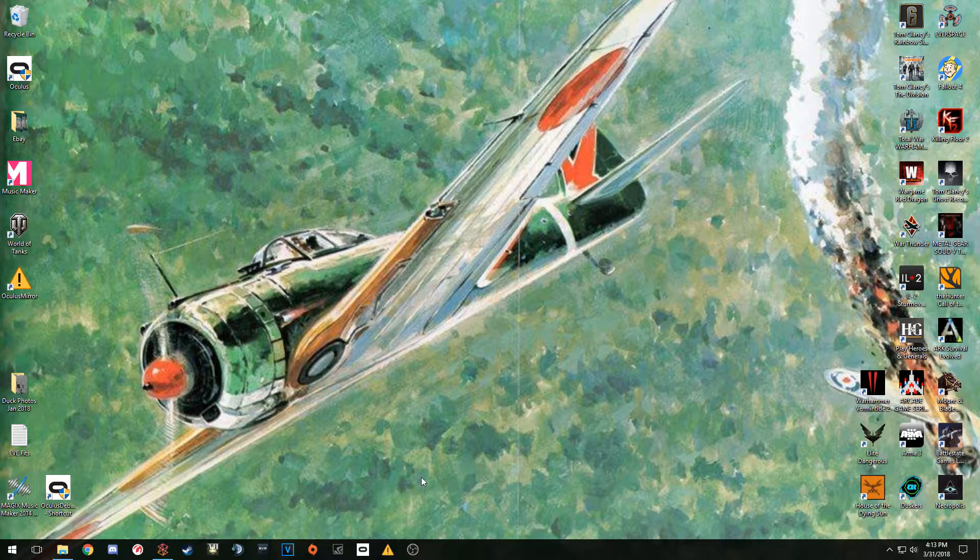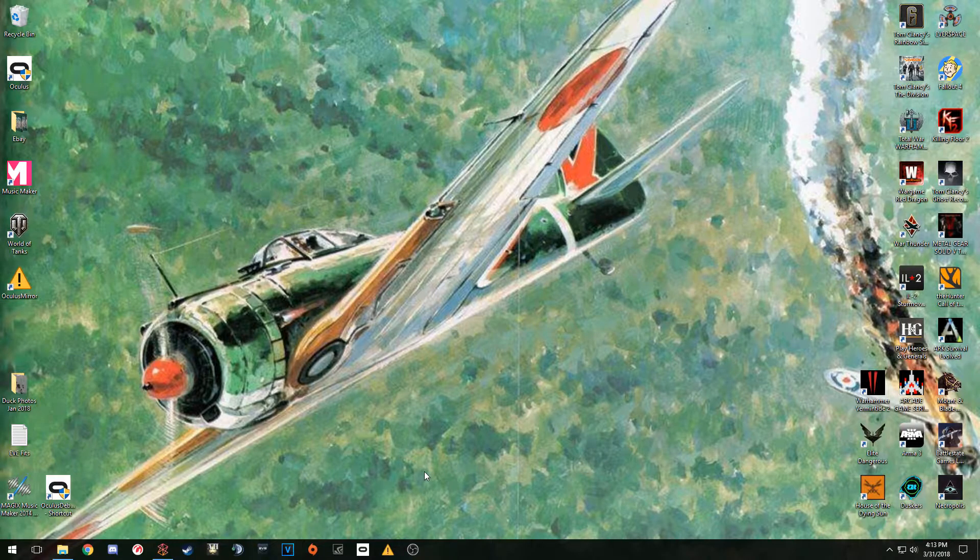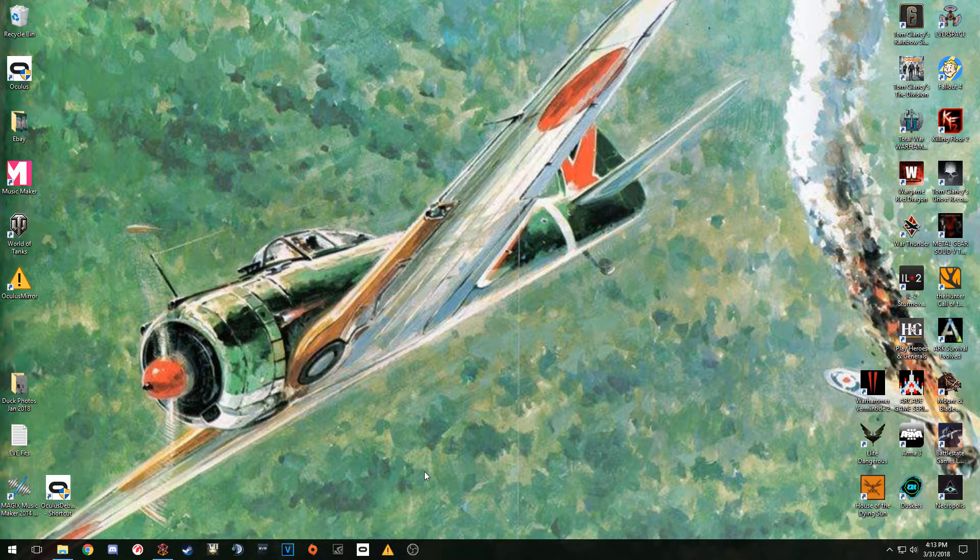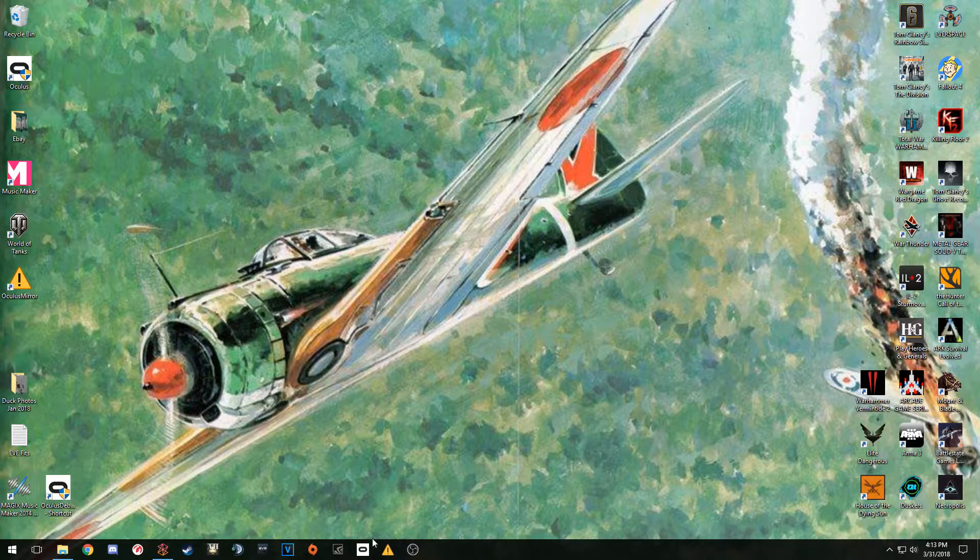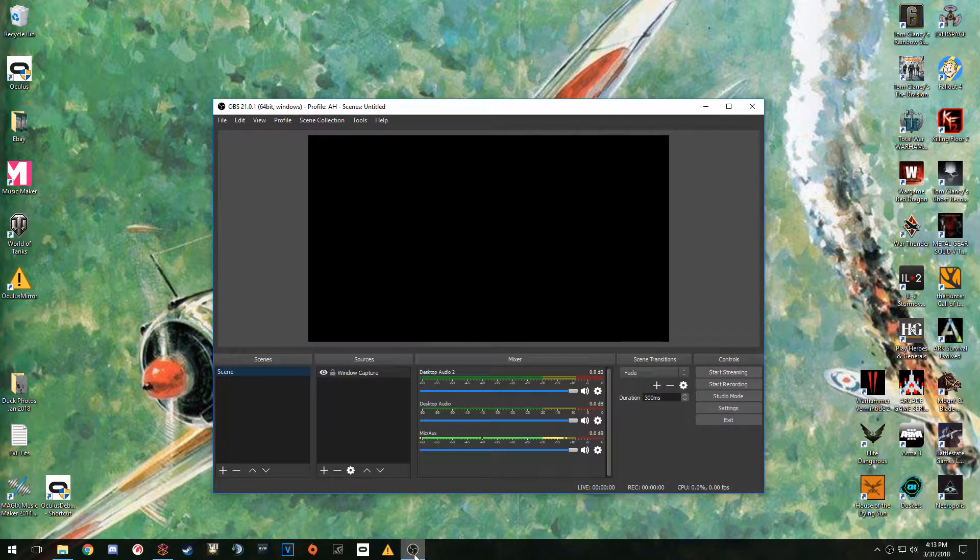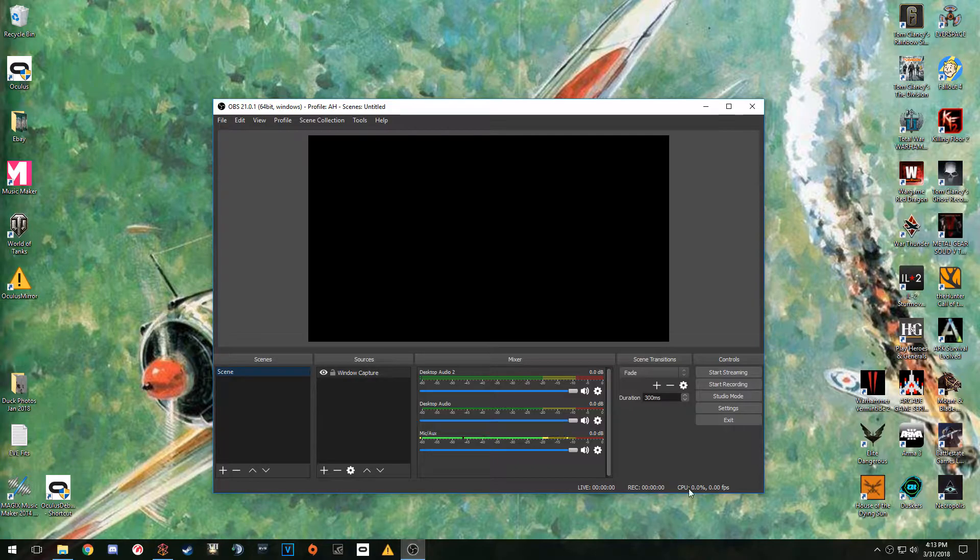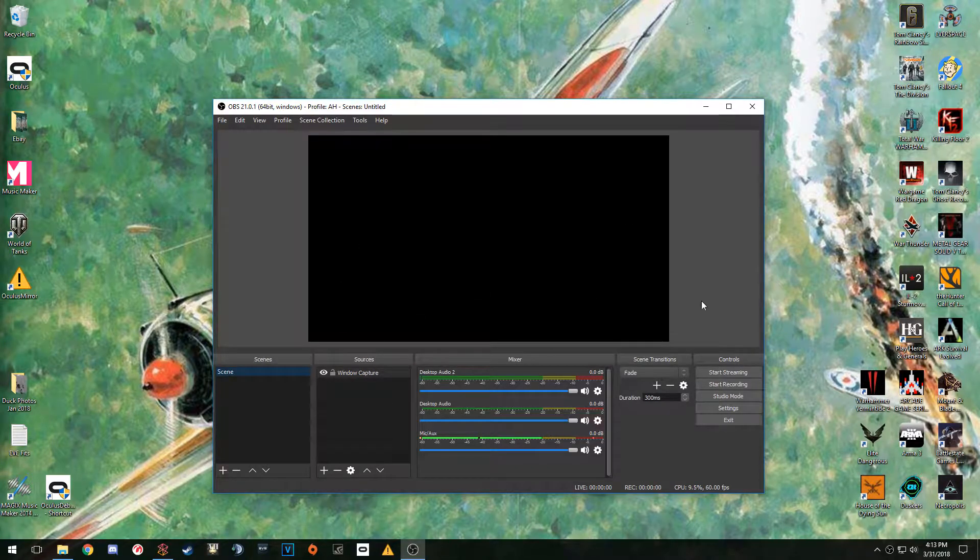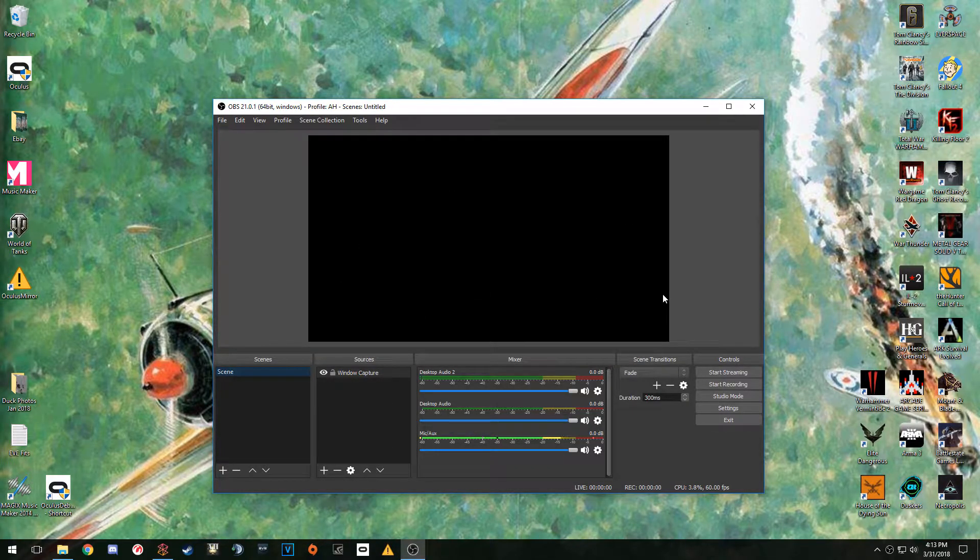To record, you're going to need two things set up. One, you're going to need to download a recording program if you don't already have it. You want to get OBS - Oscar Bravo Sierra - just OBS altogether. Download this, it's free. When you get it all set up, it'll look like this.